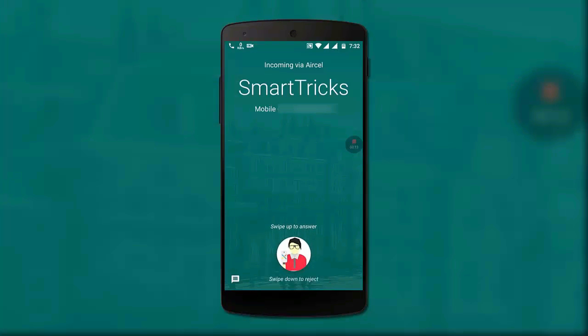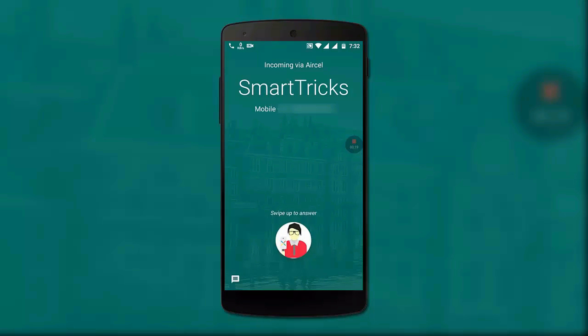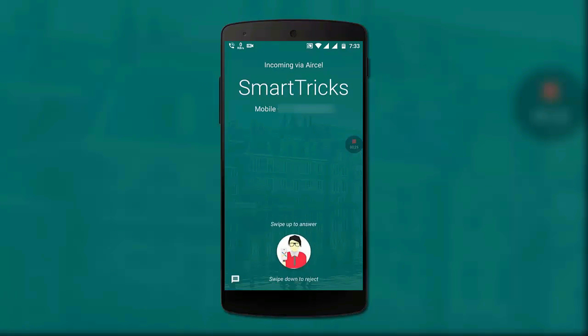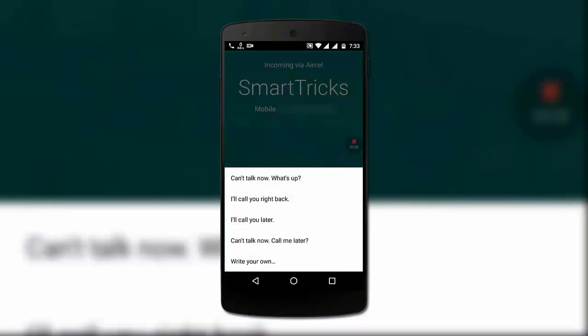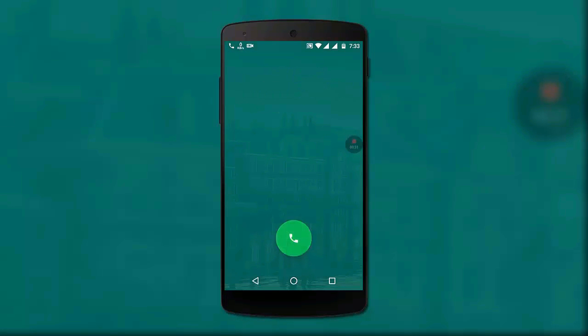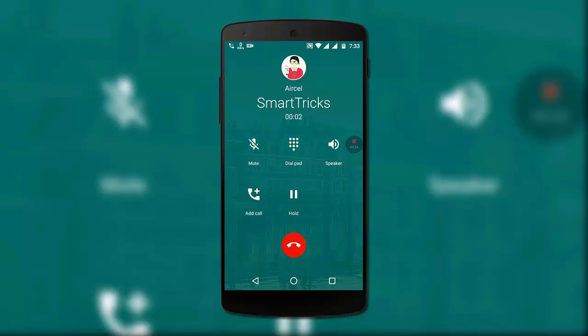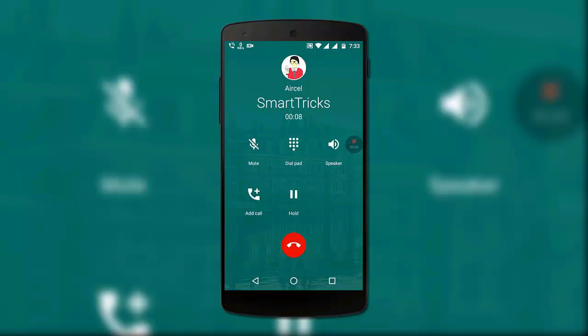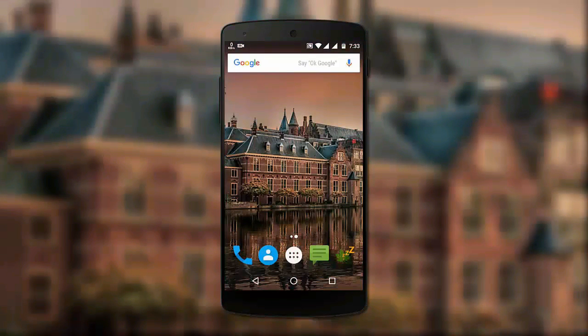And enjoy the new Google Pixel dialer on your smartphone. I'll see you next time.